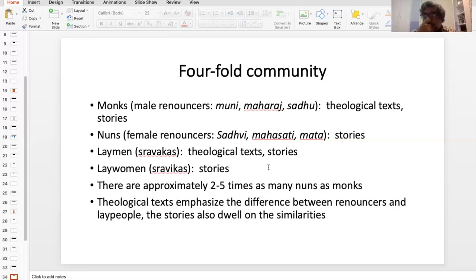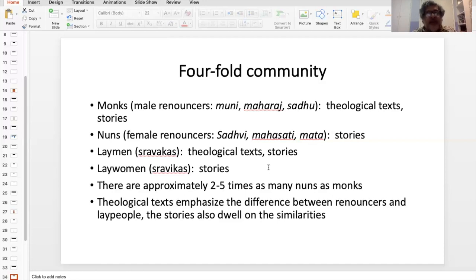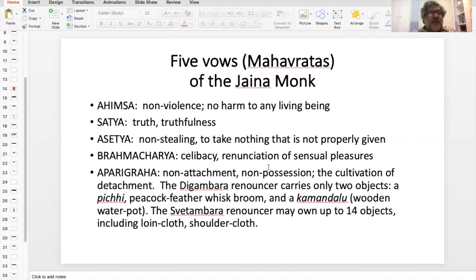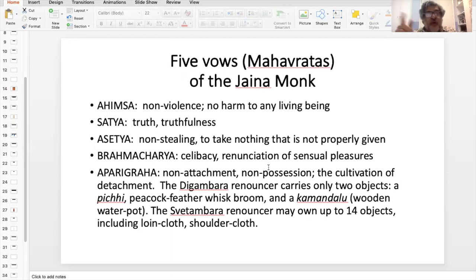The stories also dwell on the similarities of all four communities. The theological texts tend to emphasize the differences between the renouncers — both male and female — and the lay people. And then we get to the five vows of the Jain monk, the Mahavratas. Ahimsa, which we've spoken about. Satya — truth. Asetia — non-stealing, to take nothing that is not properly given.